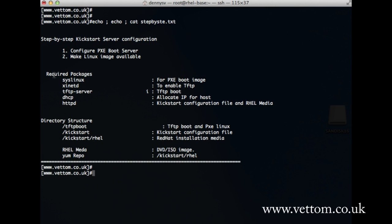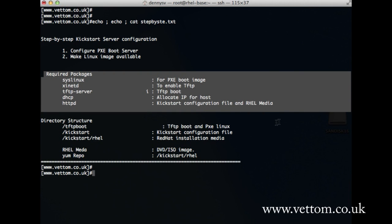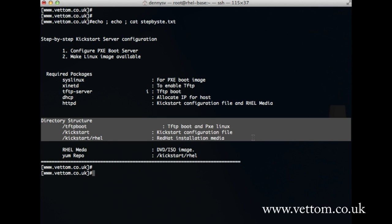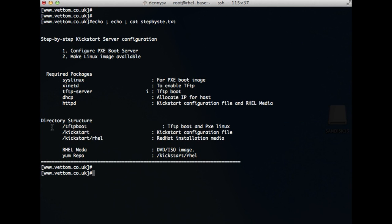There are some packages required as a minimum requirement. Here is the directory structure I will be following for this installation: /tftpboot will be the directory for tftp, /kickstart is where the kickstart file goes, and /kickstart/RHEL will be my Linux media — I plan to mount my DVD there and use it as my yum repository to install packages locally.